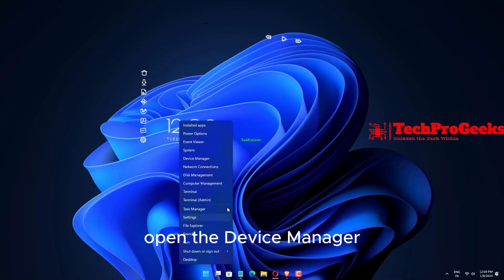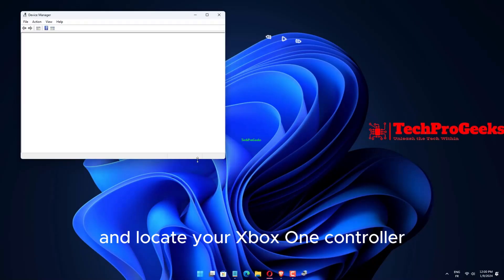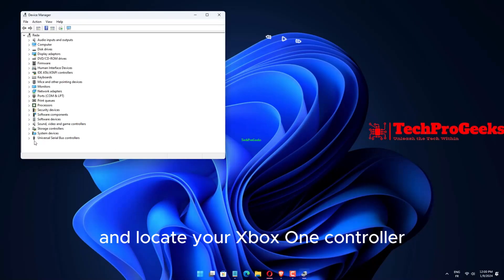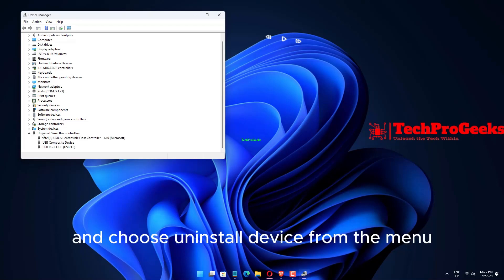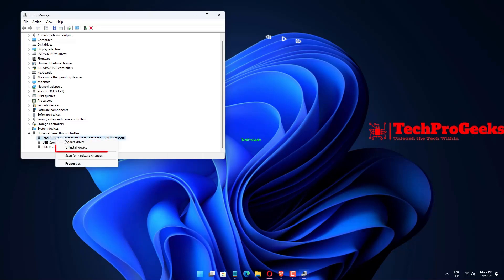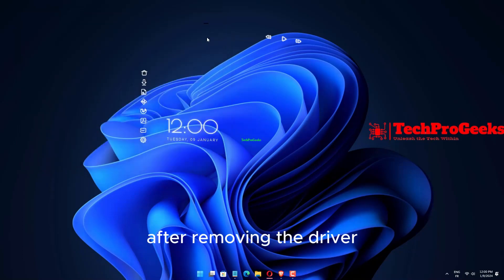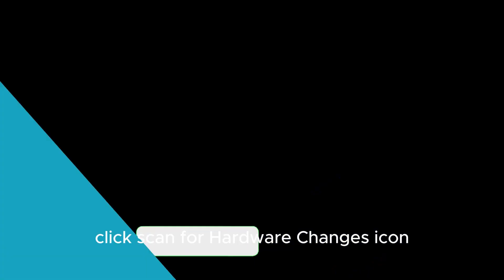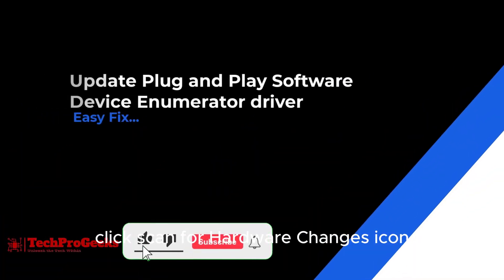Open the Device Manager and locate your Xbox One controller. Right-click the driver and choose Uninstall Device from the menu. Click the Uninstall button to confirm the action. After removing the driver, click Scan for Hardware Changes icon.